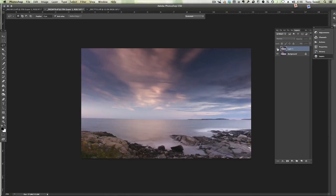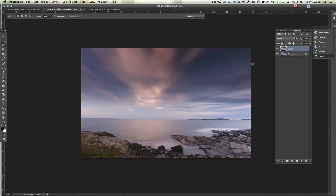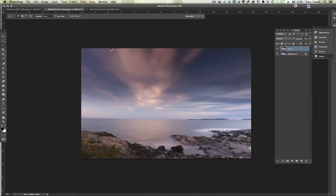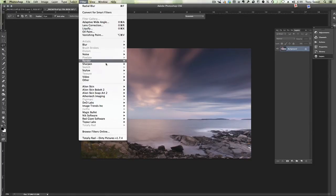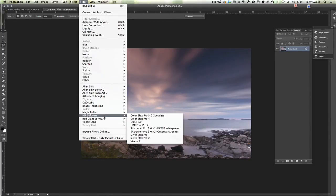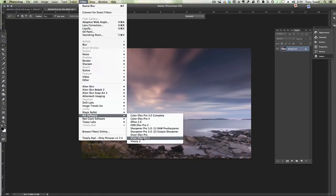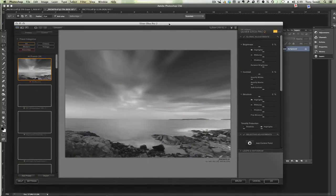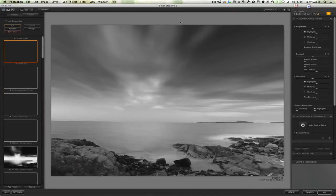So since I like this effect I'll just flatten it. And then we'll go into filter, and then Nik software, and then Silver Efex Pro 2. And we'll bring this over to our window. Here we go.